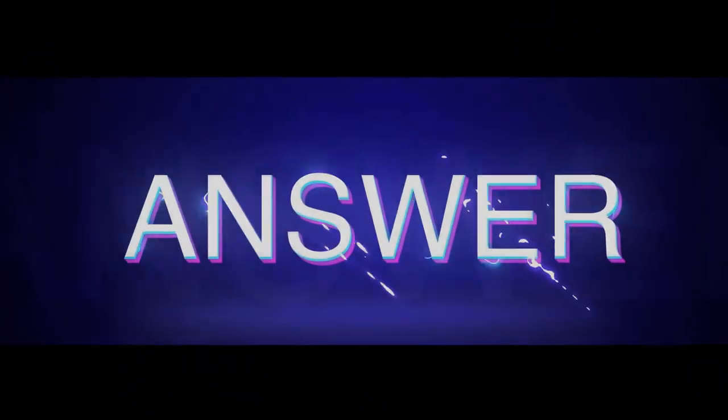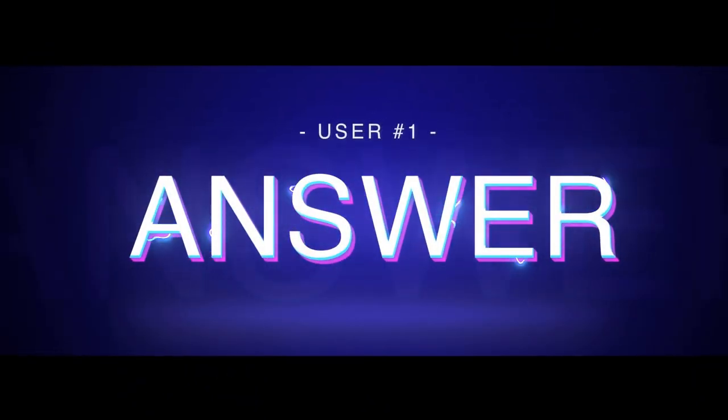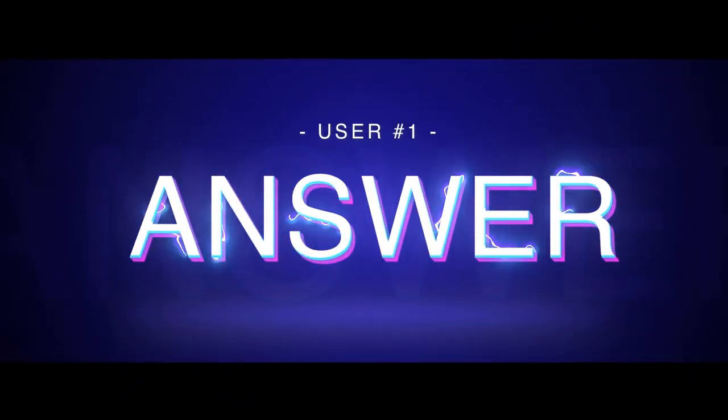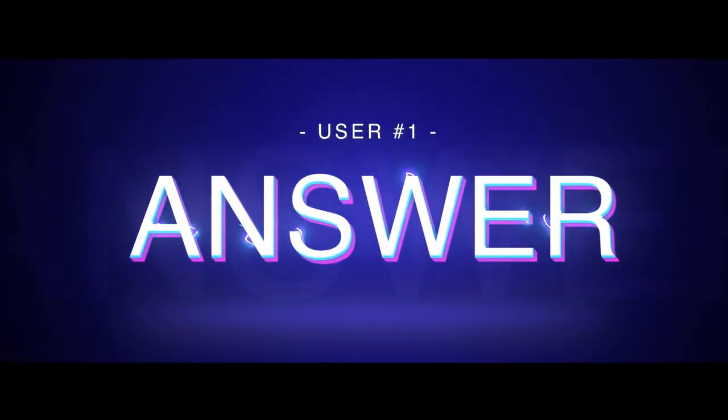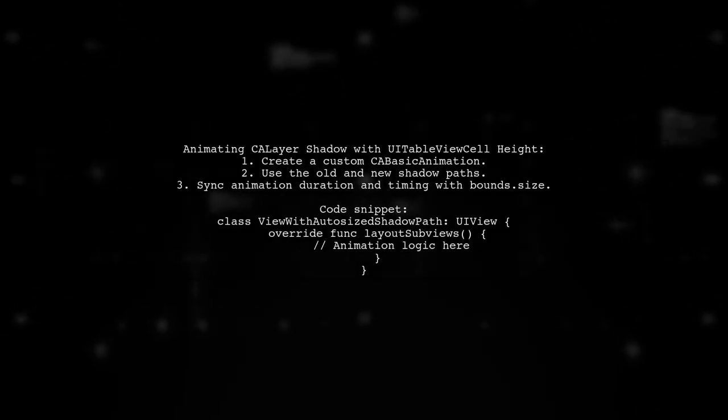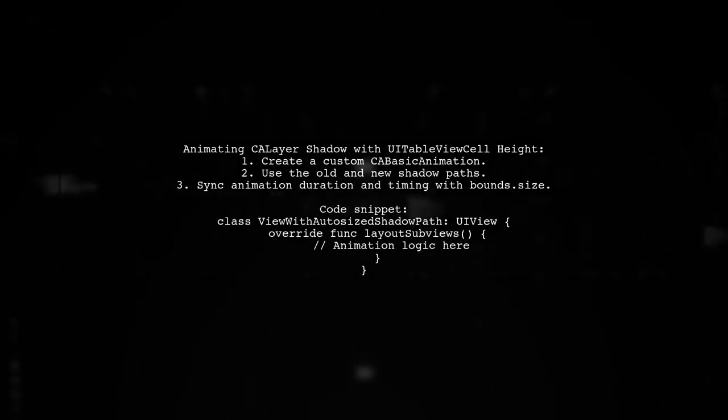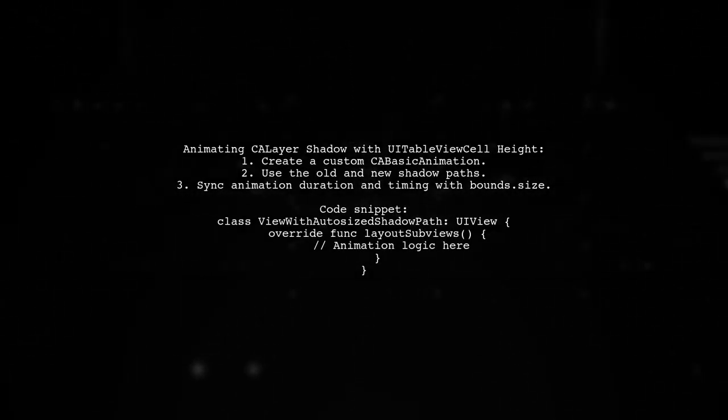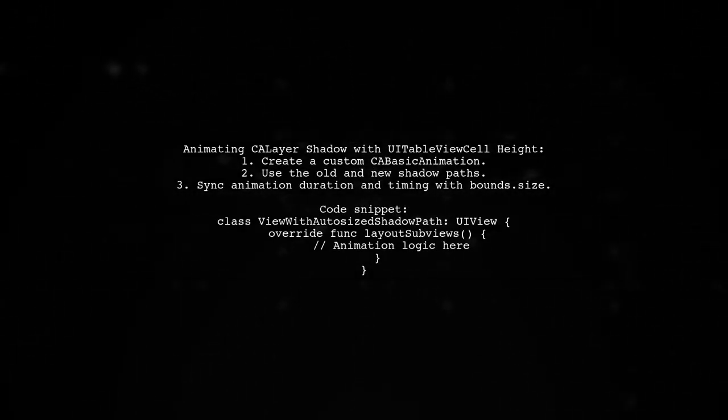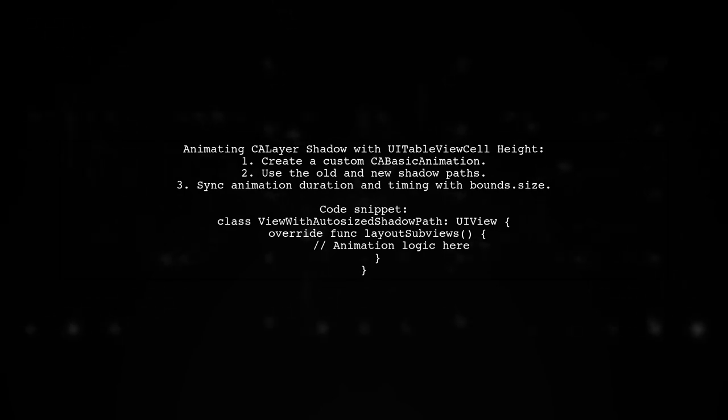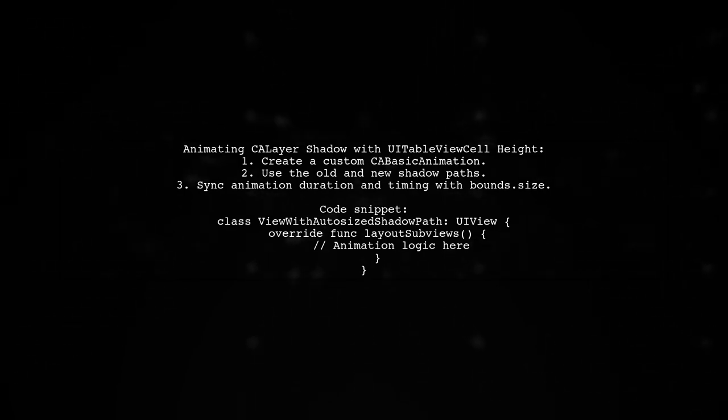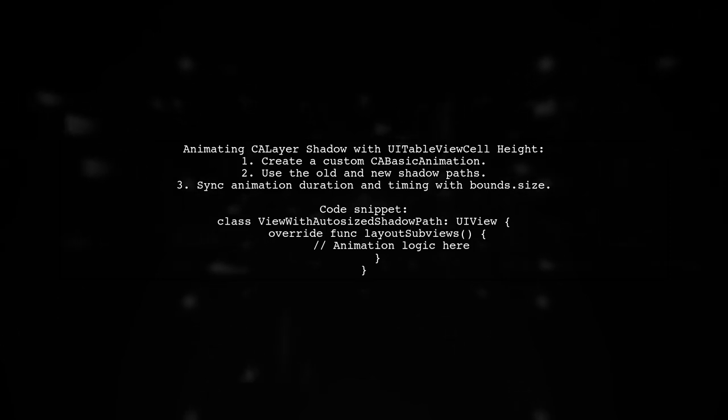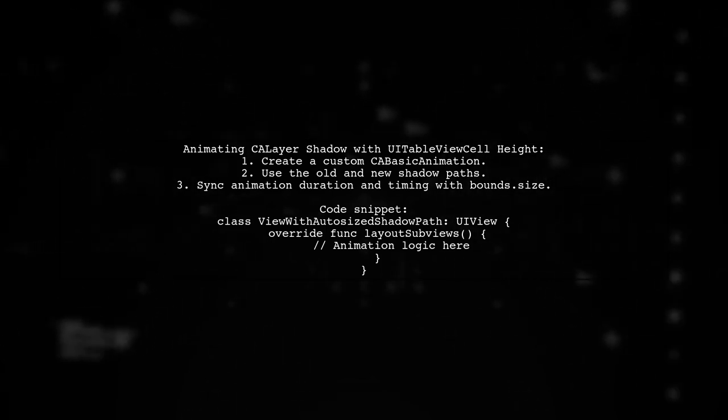Let's now look at a user-suggested answer. To animate a CALayer shadow while a UITableView cell height changes, you can create a custom CABasicAnimation. This method avoids issues with snapping during animations.